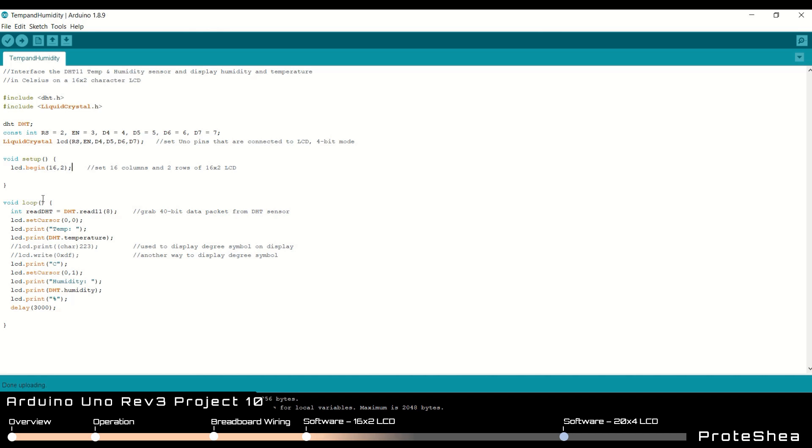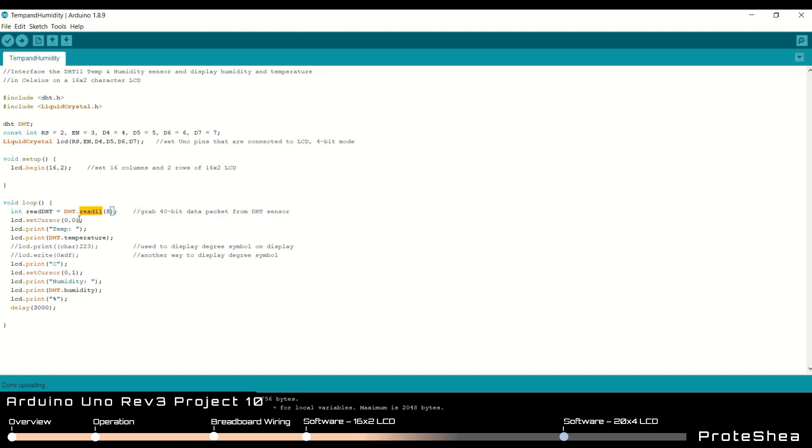In our void loop function we call the DHT.read11. Since we're using the DHT11 sensor, we have to use read11. If you're using a DHT22 sensor, then you would call DHT.read22. And then it takes the argument which is the pin that you have the one wire data pin connected to on the UNO. In this case it's pin 8. And since we're displaying the data on the 16x2 LCD, we go ahead and set the cursor to 0,0. Then we do a simple lcd.print which says temperature, and then we can grab the temperature data by passing in DHT.temperature.